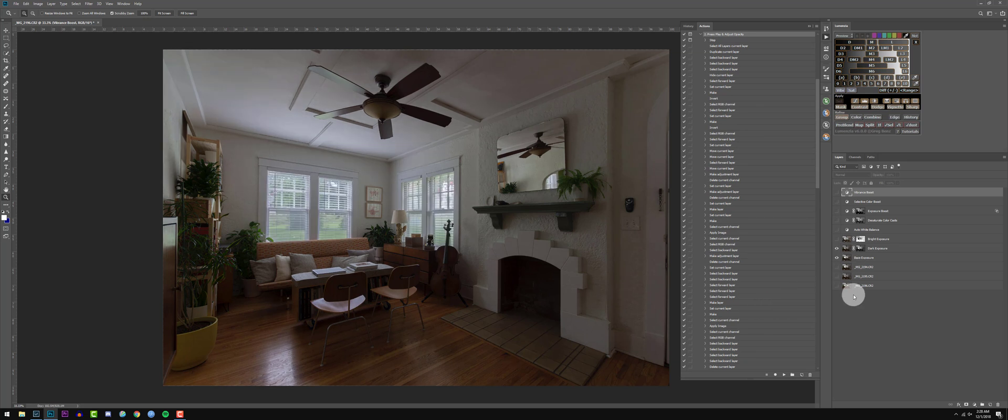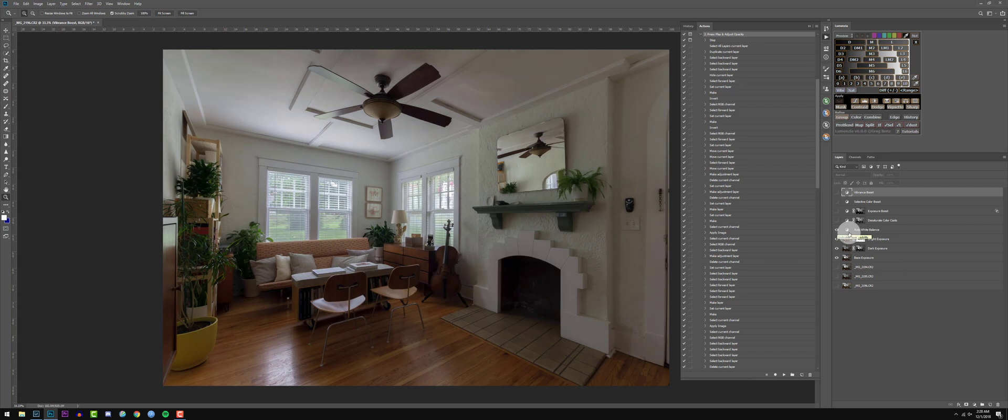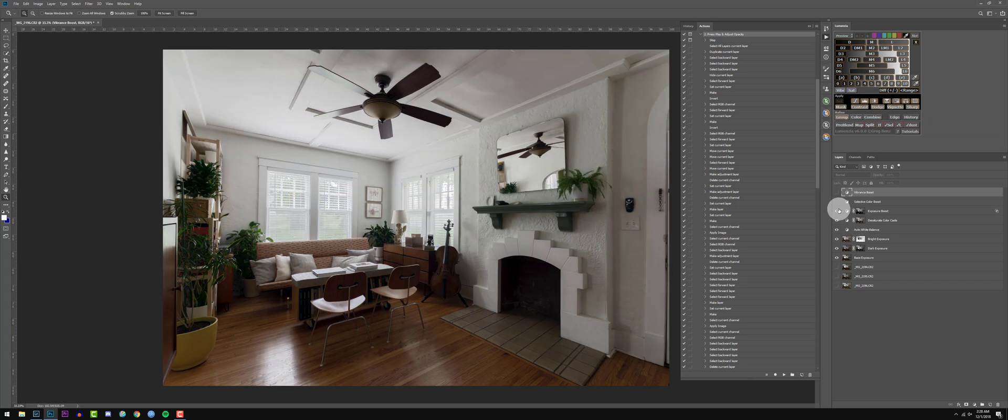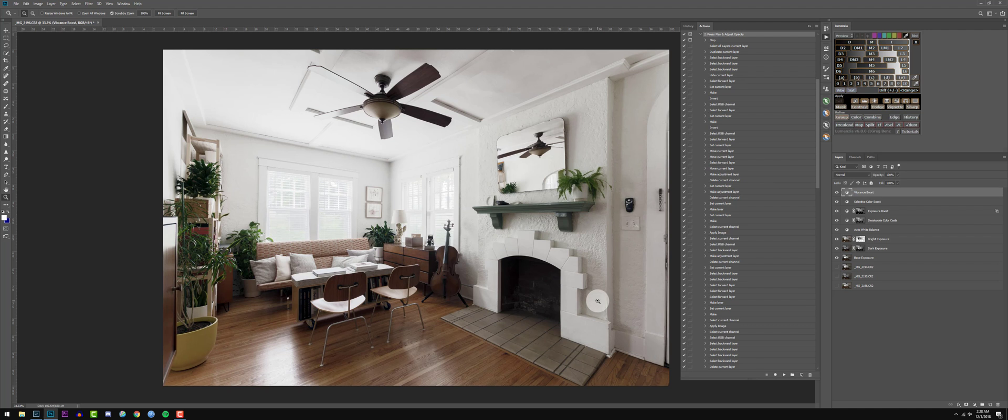Now this is pretty much our base exposure. Then we blended the dark exposure, blended the bright exposure, adjusted the white balance and contrast along with it, desaturated some of the color contamination, boosted the exposure, made a selective color adjustment, and then boosted the overall saturation in the image.